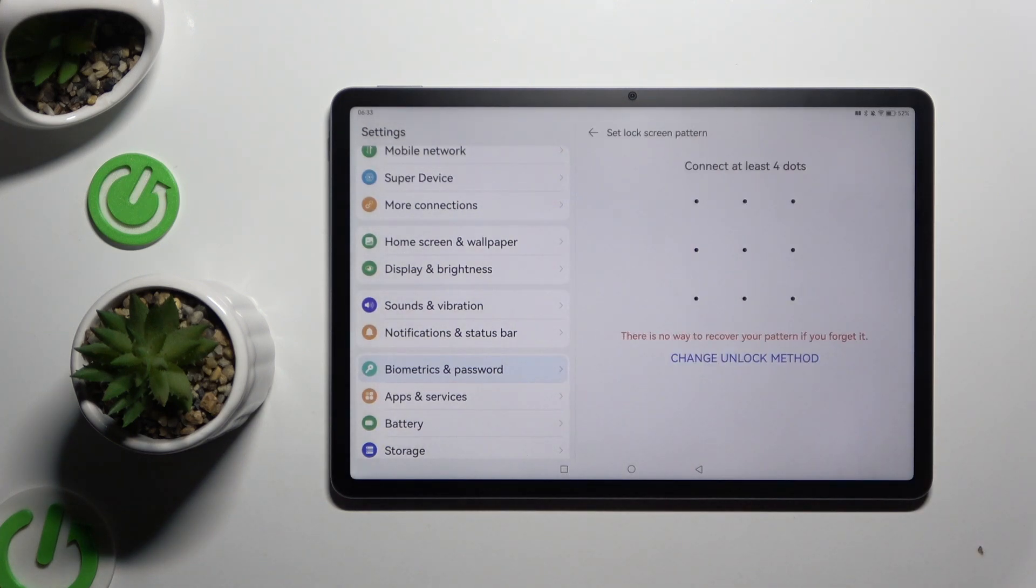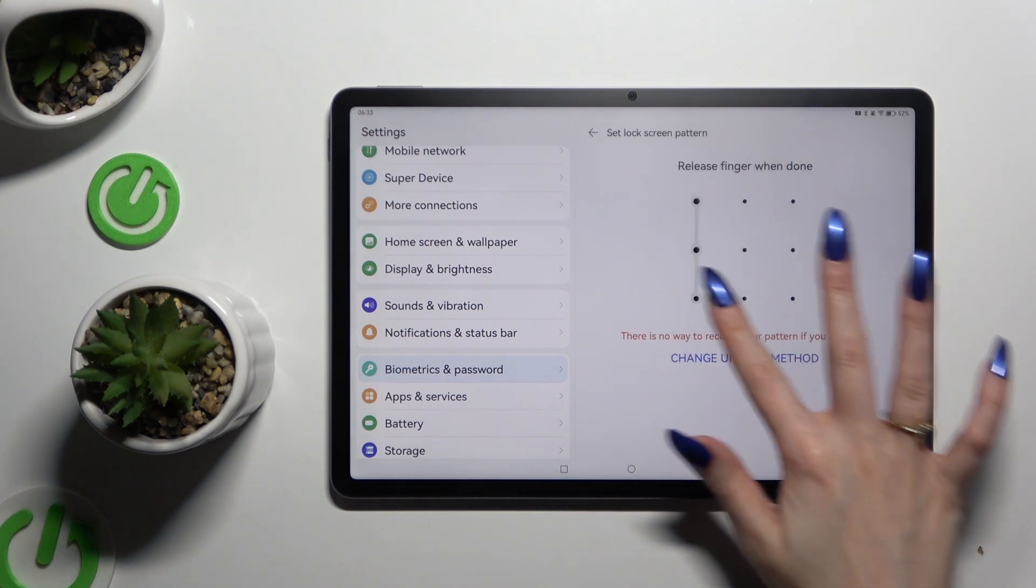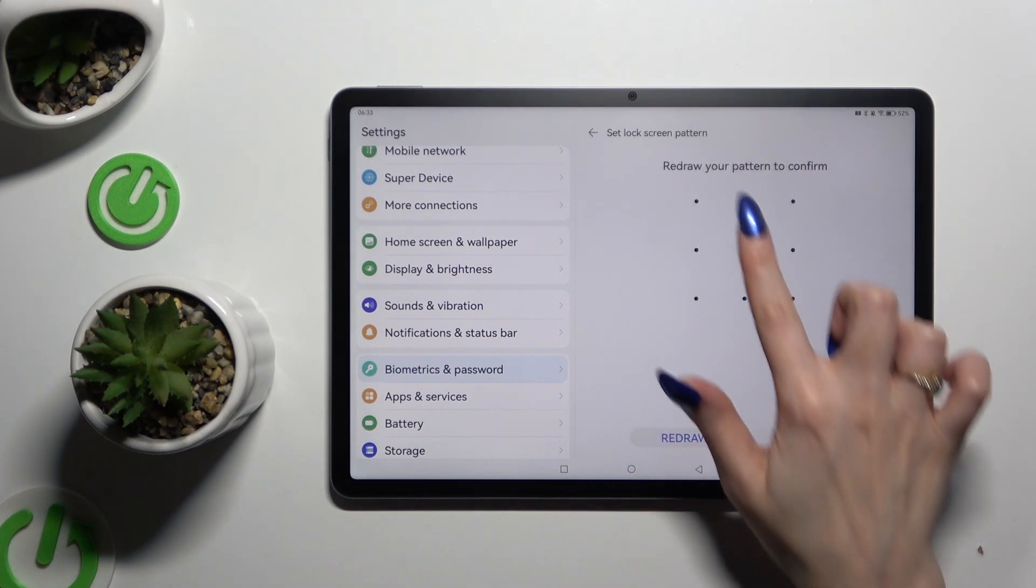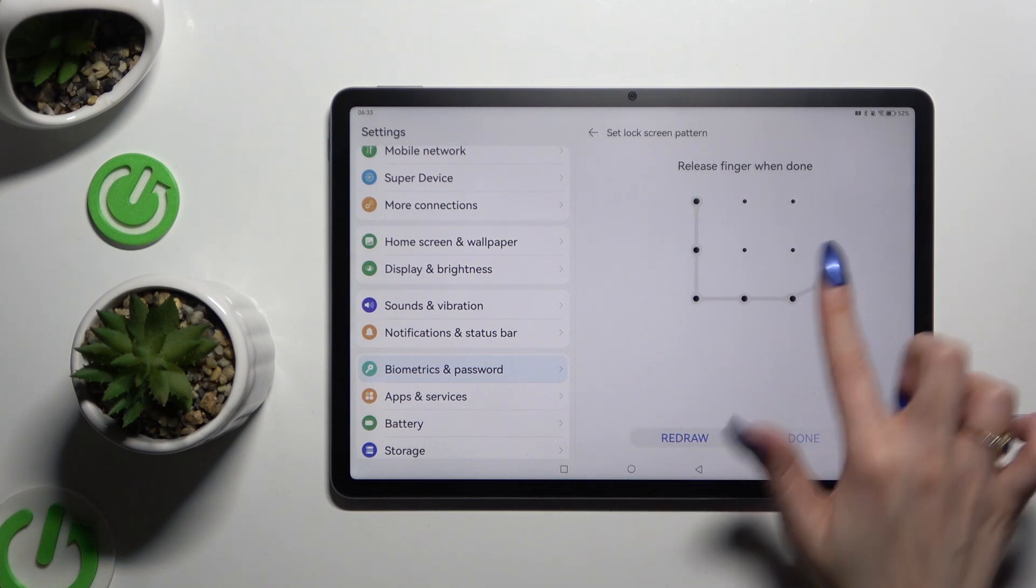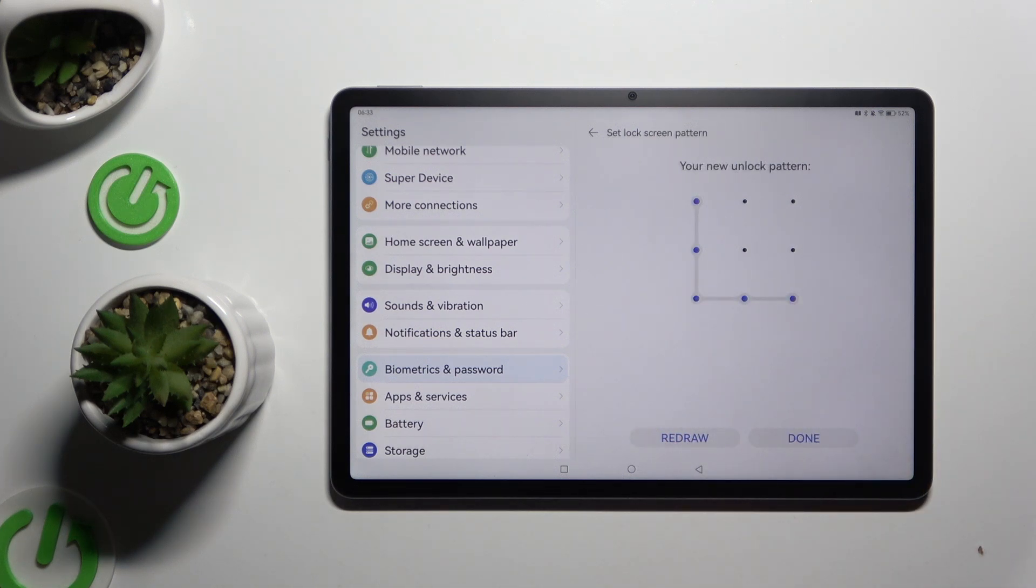Whatever you decide, when you're ready you finally get to create it and repeat it to confirm it. Then hit done at the bottom right corner.